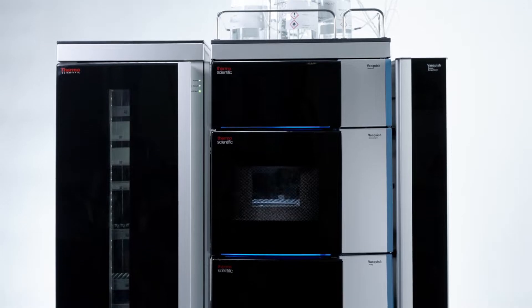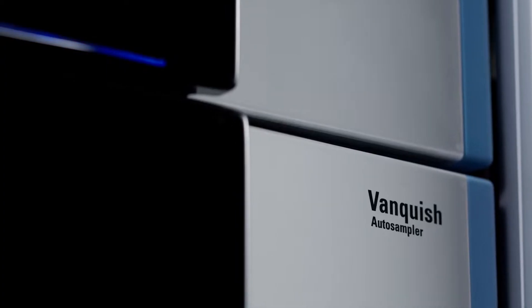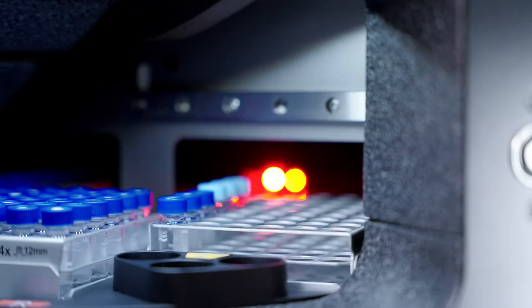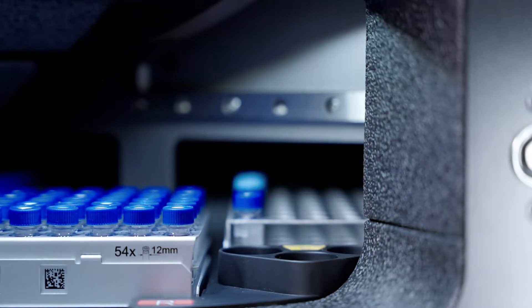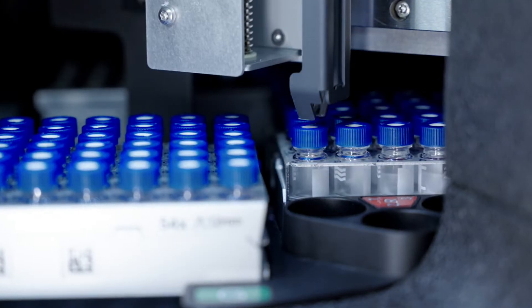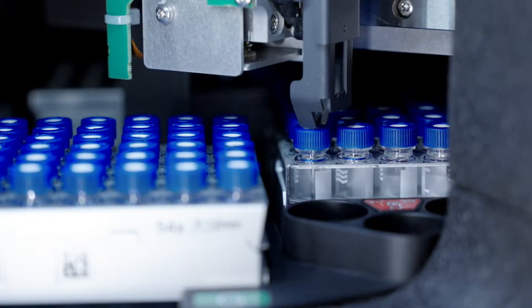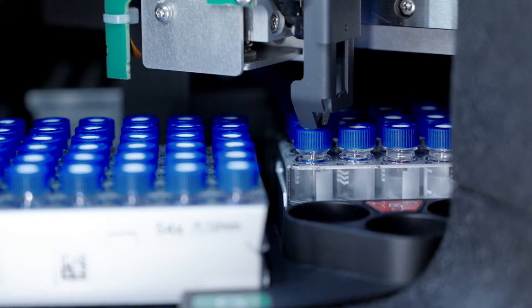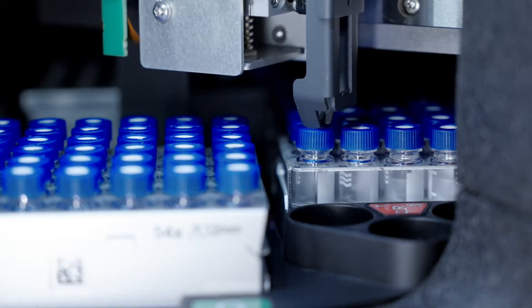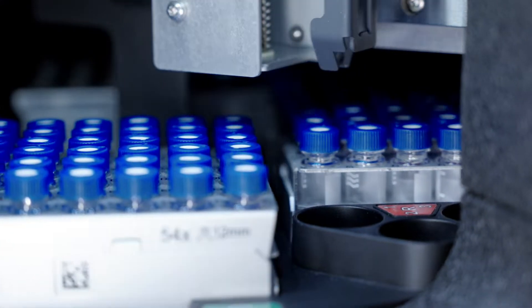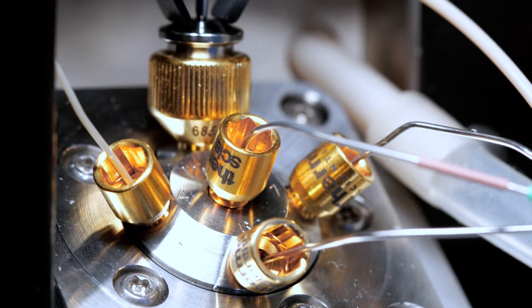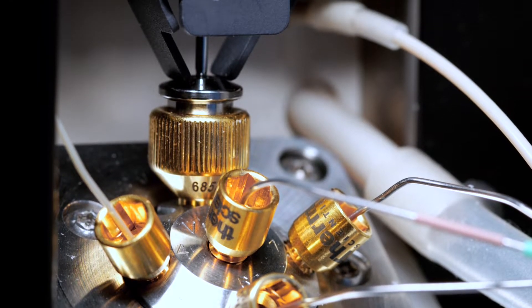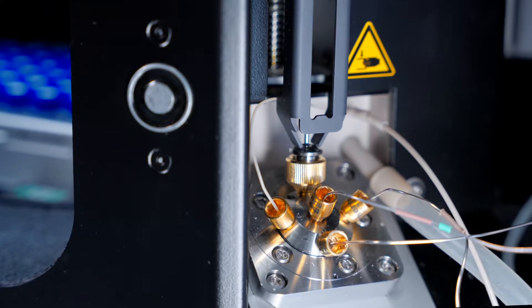The cutting-edge, automation-ready Vanquish Split Loop Auto Sampler redefines sample introduction with a unique metering device for high injection volume linearity and precision. Low-dispersion fluidics with Thermo Scientific Viper finger-tight fittings preserve peak shape and maximize resolution for even the most challenging separations.